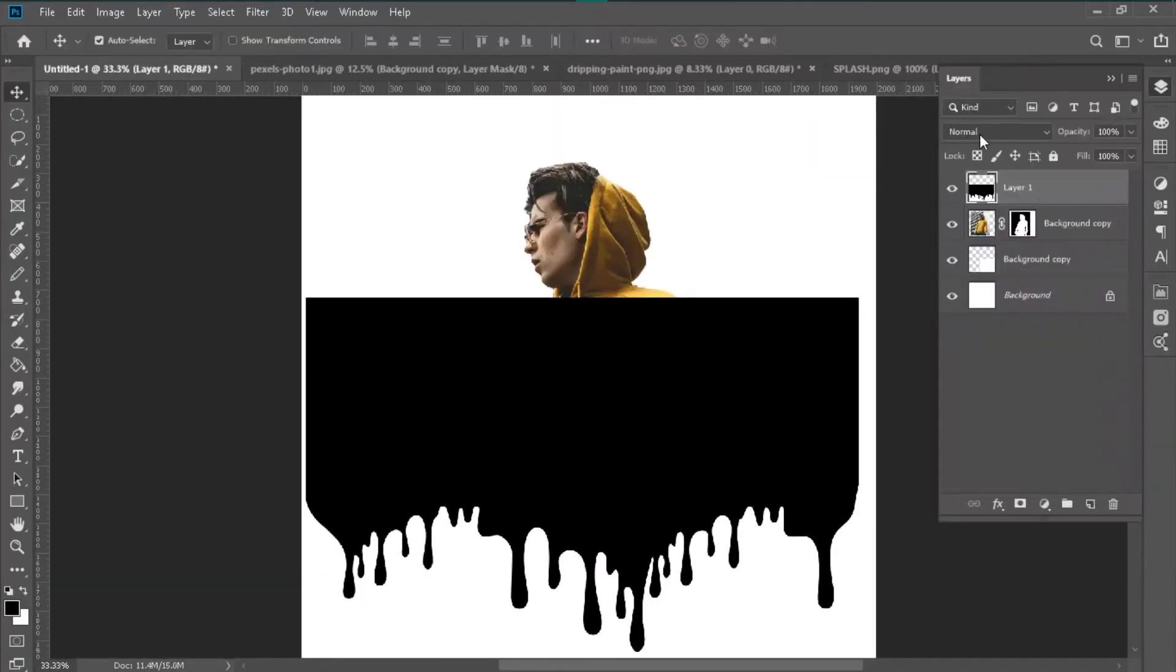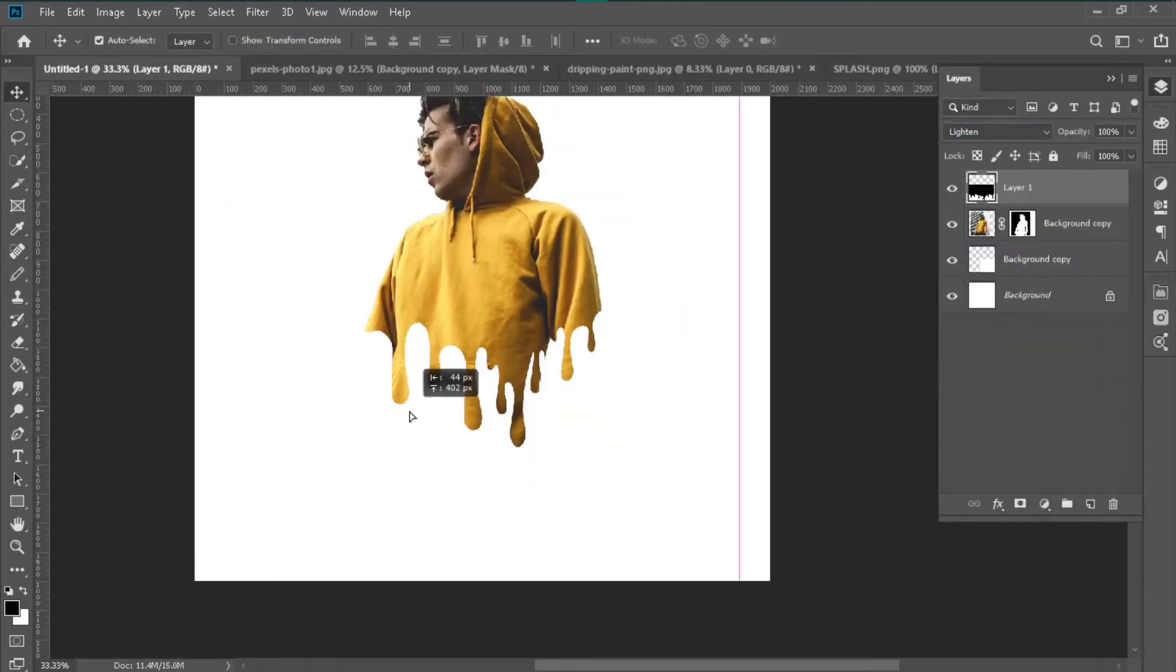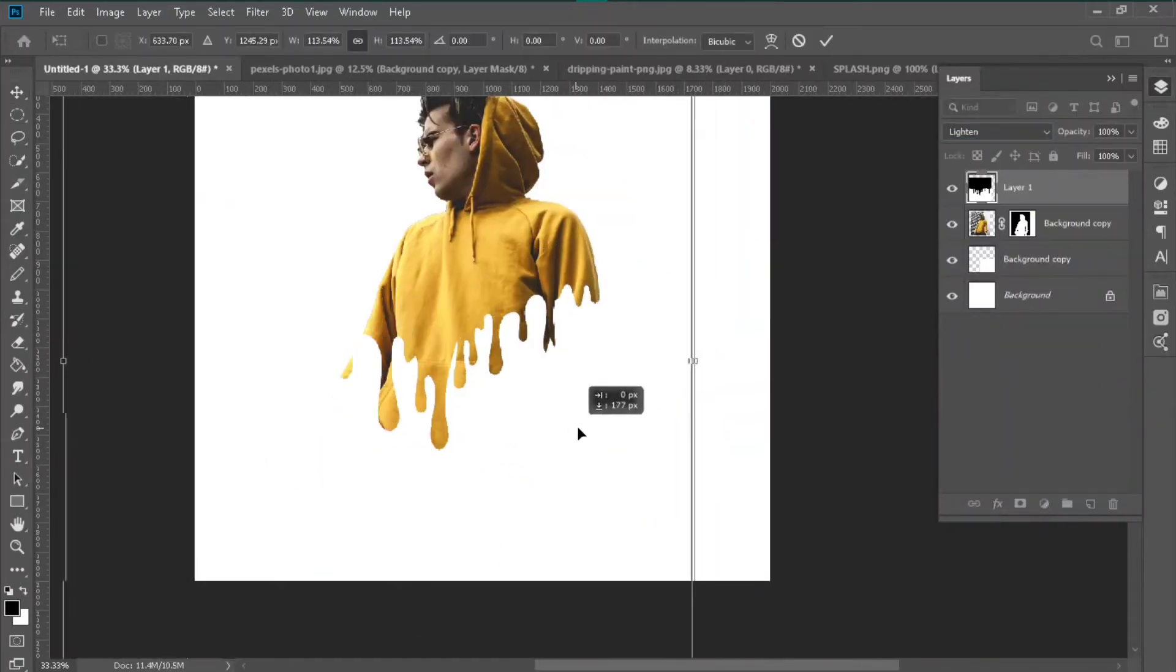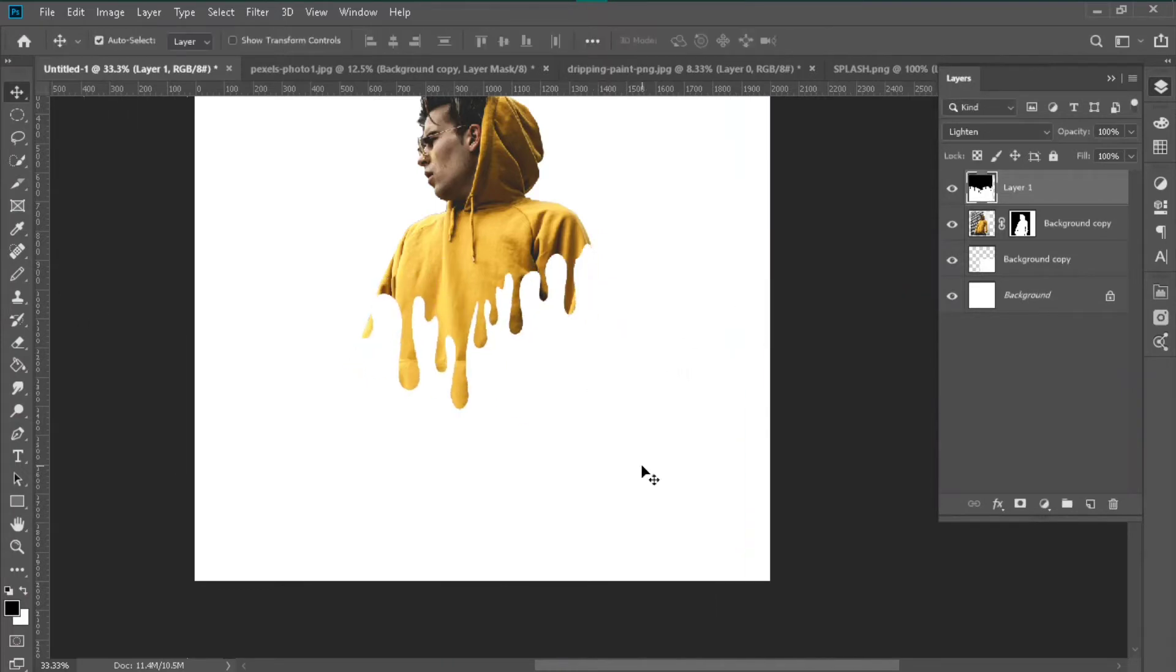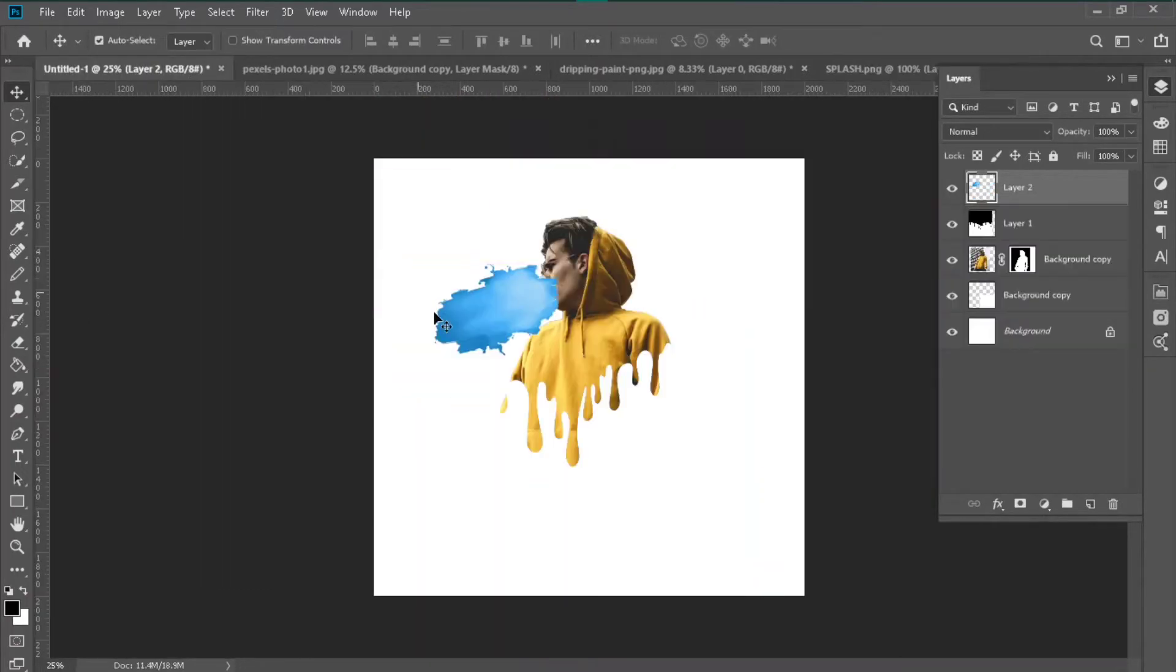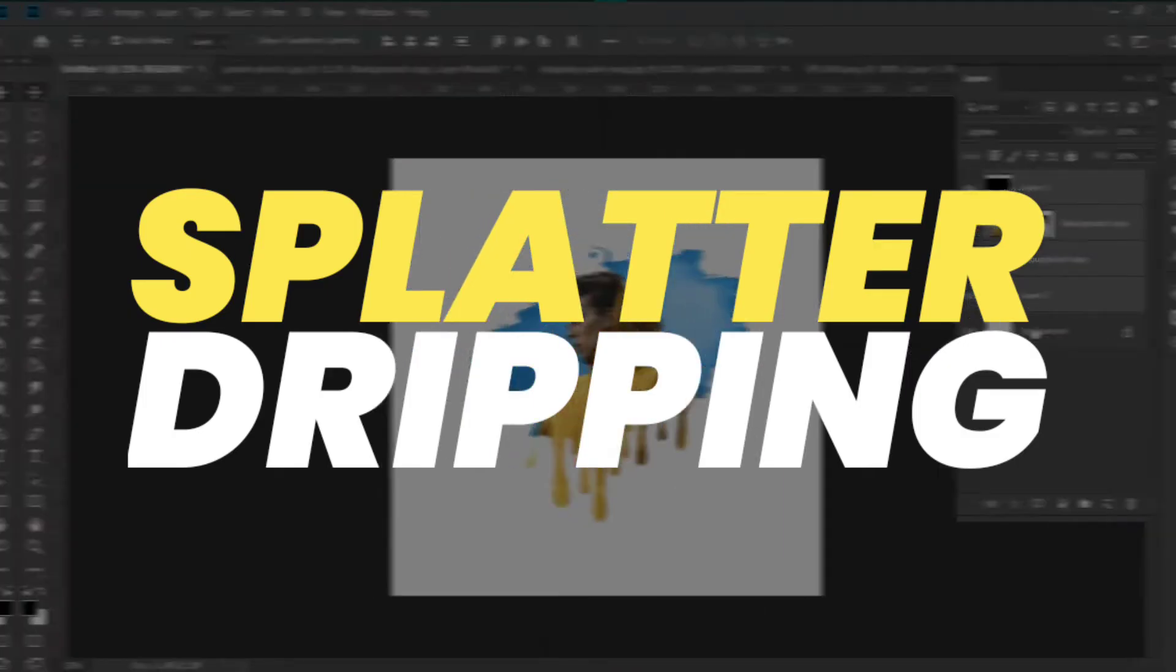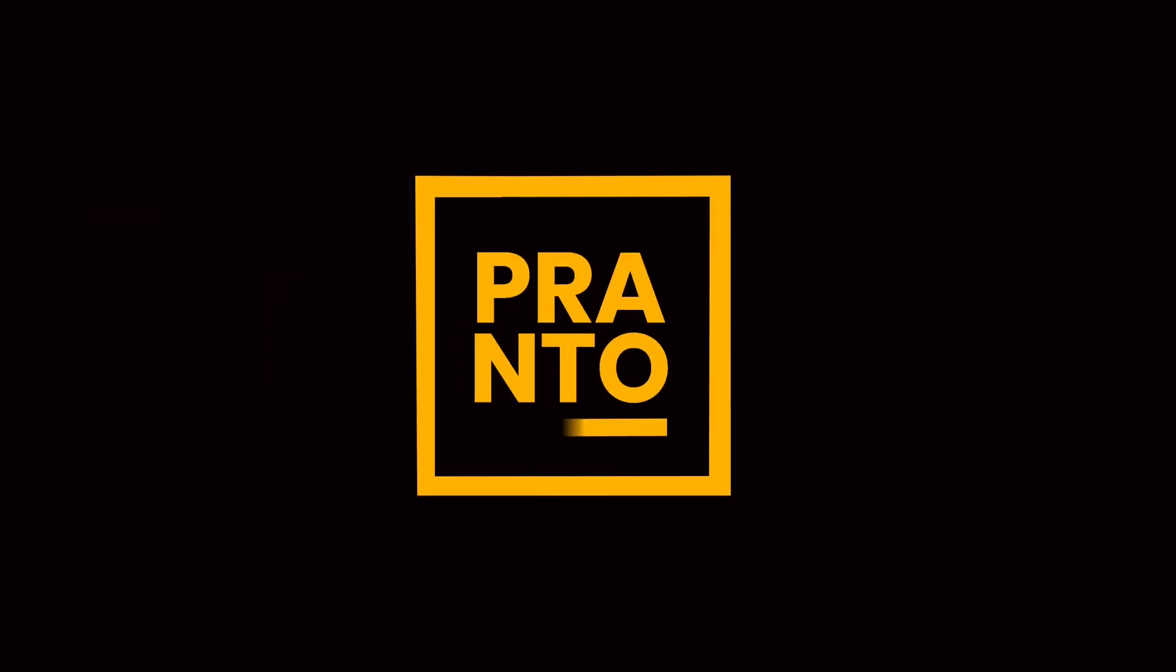Hey what's up creative people, welcome back to another Adobe Photoshop tutorial. In this tutorial I will teach you how to make a spread dripping effect in Photoshop, so let's begin.